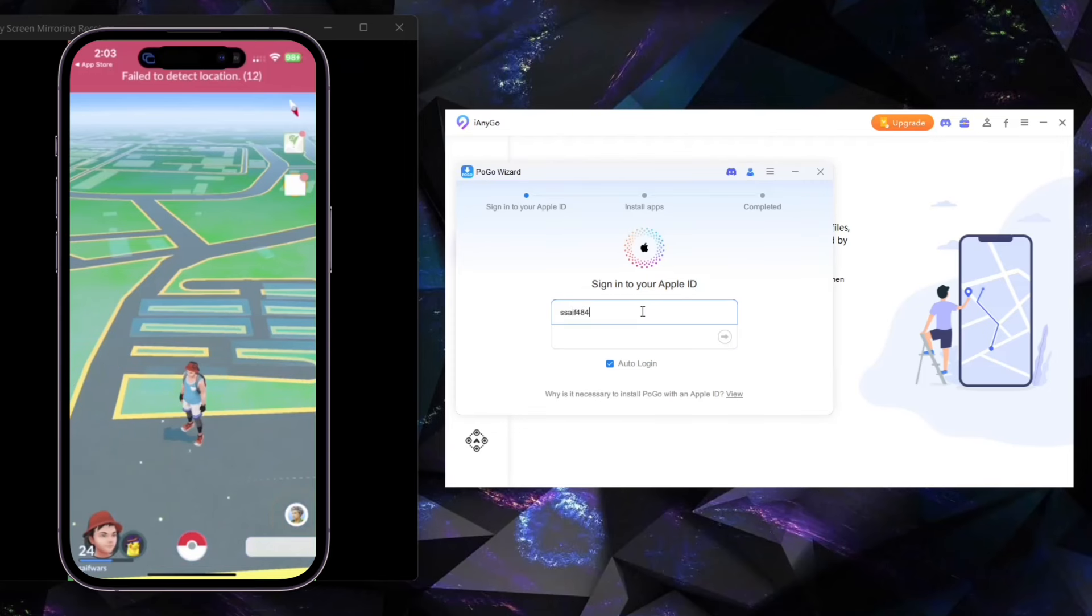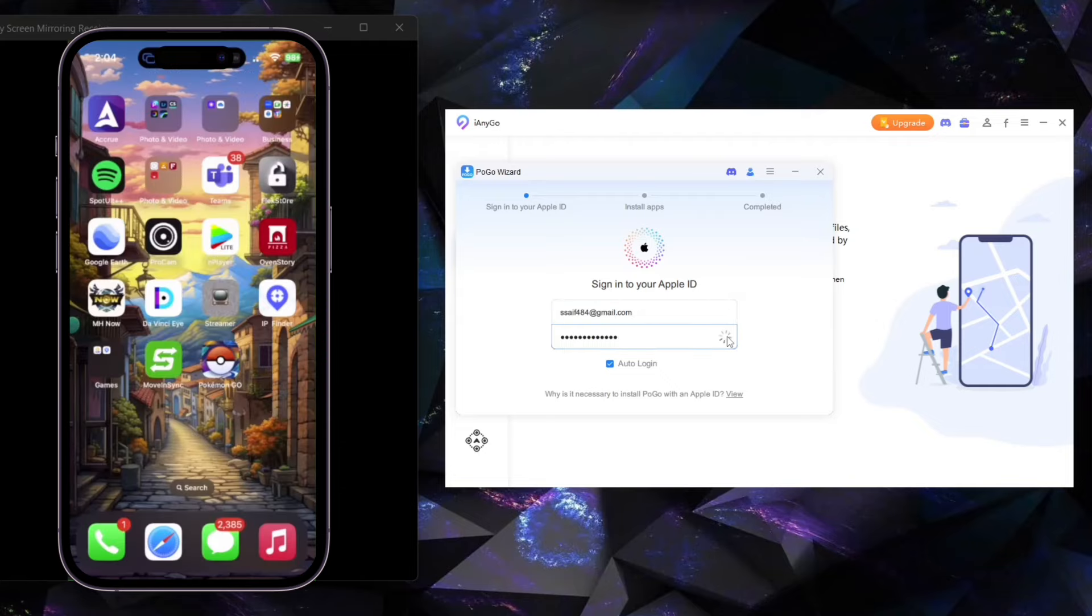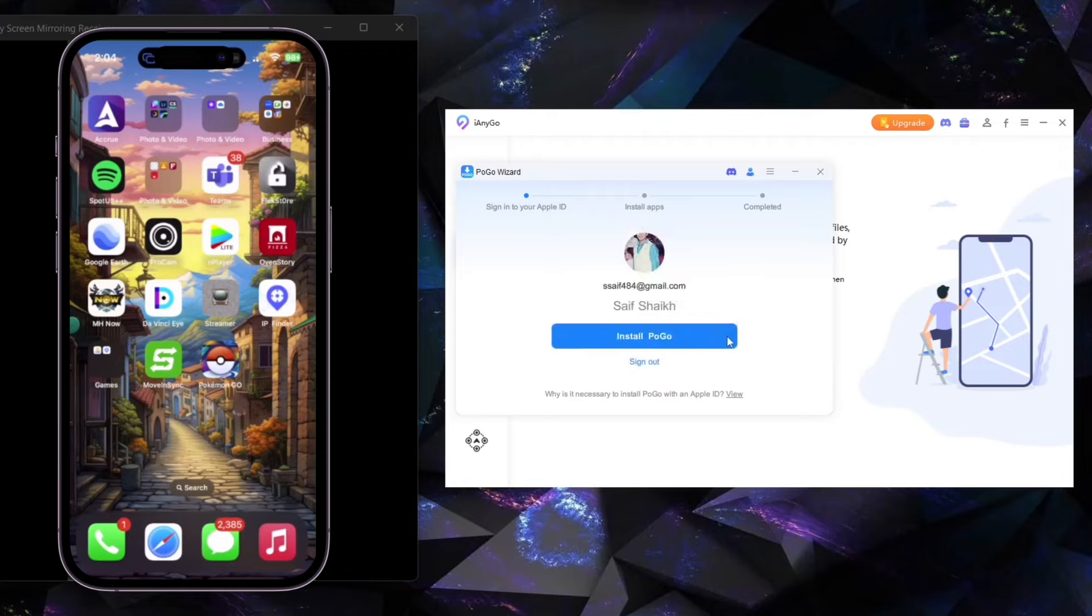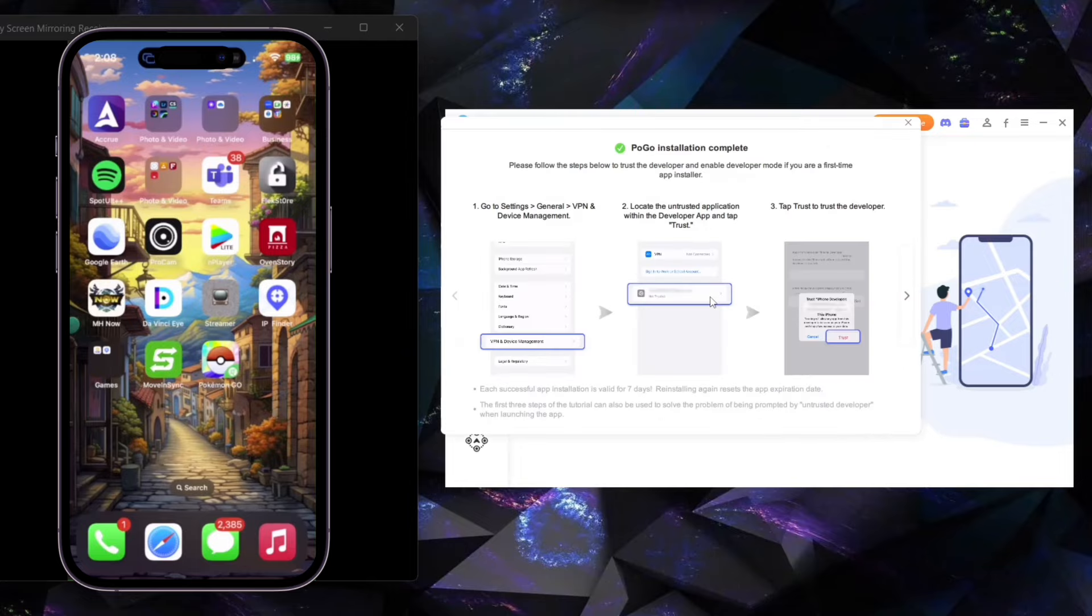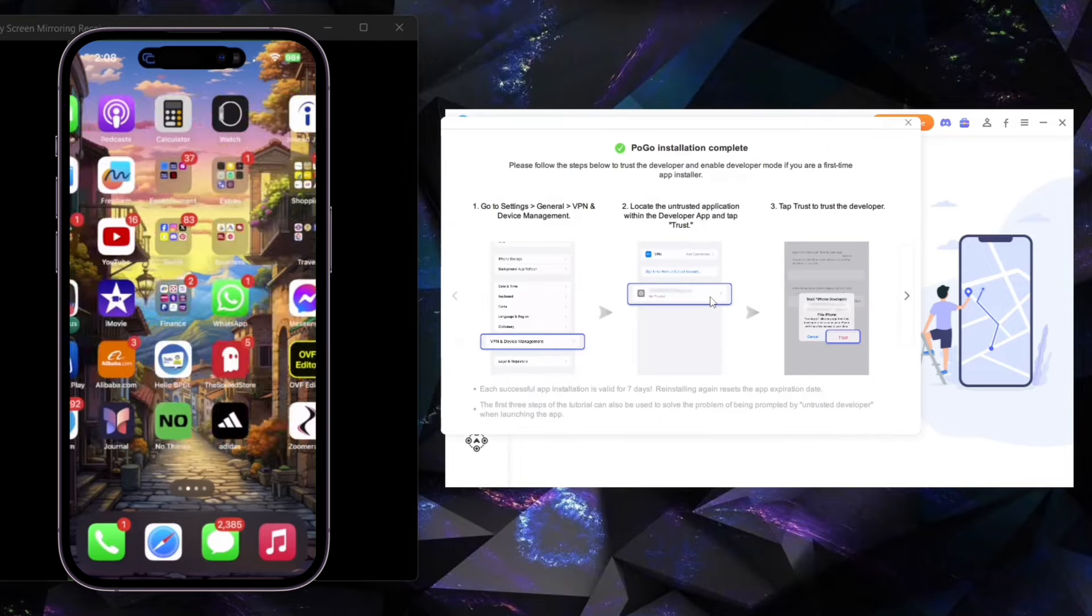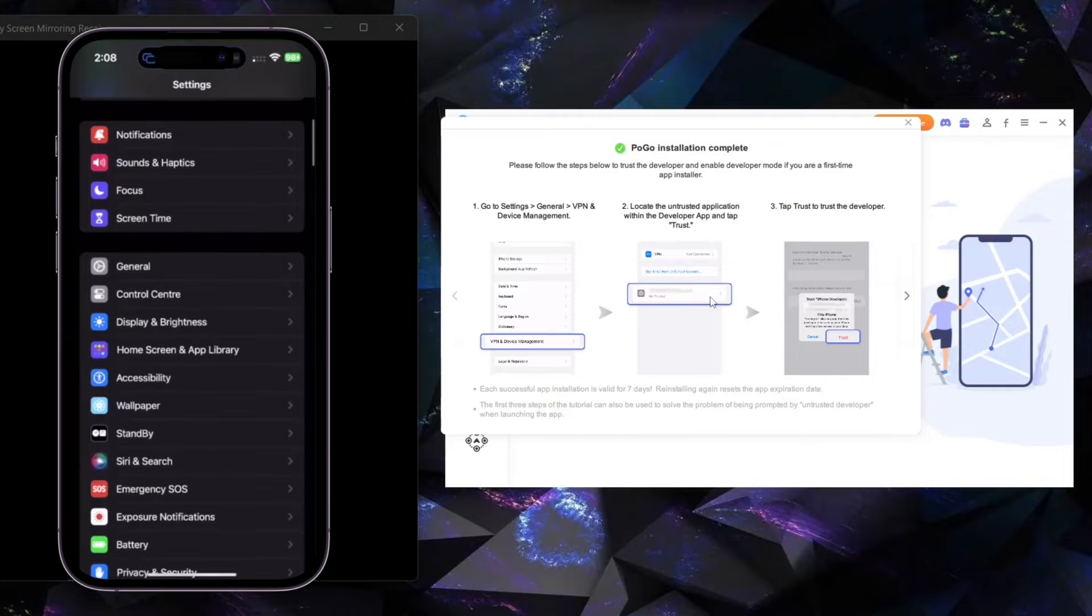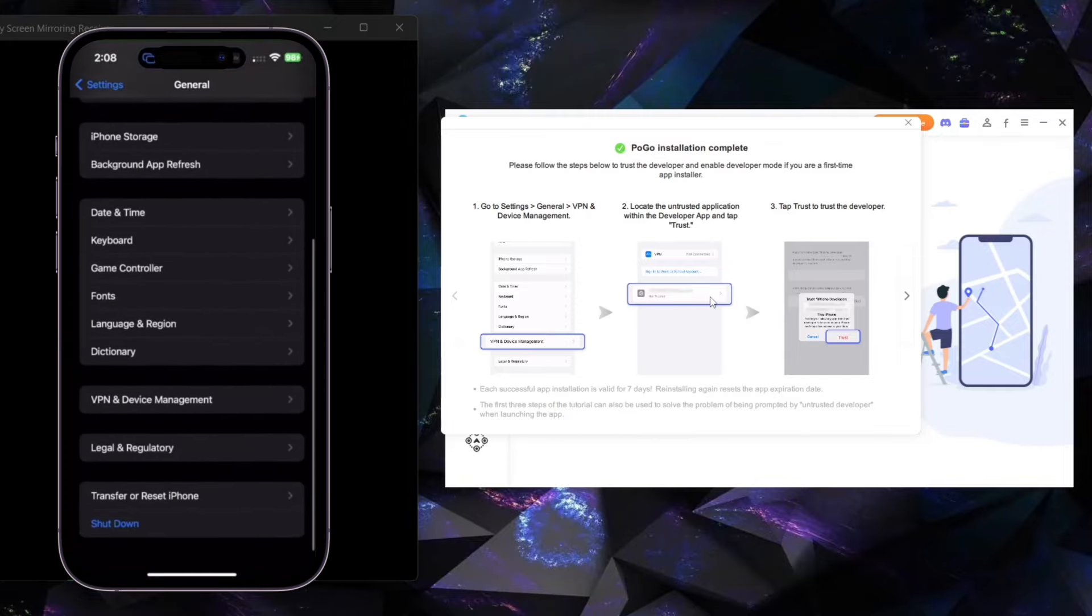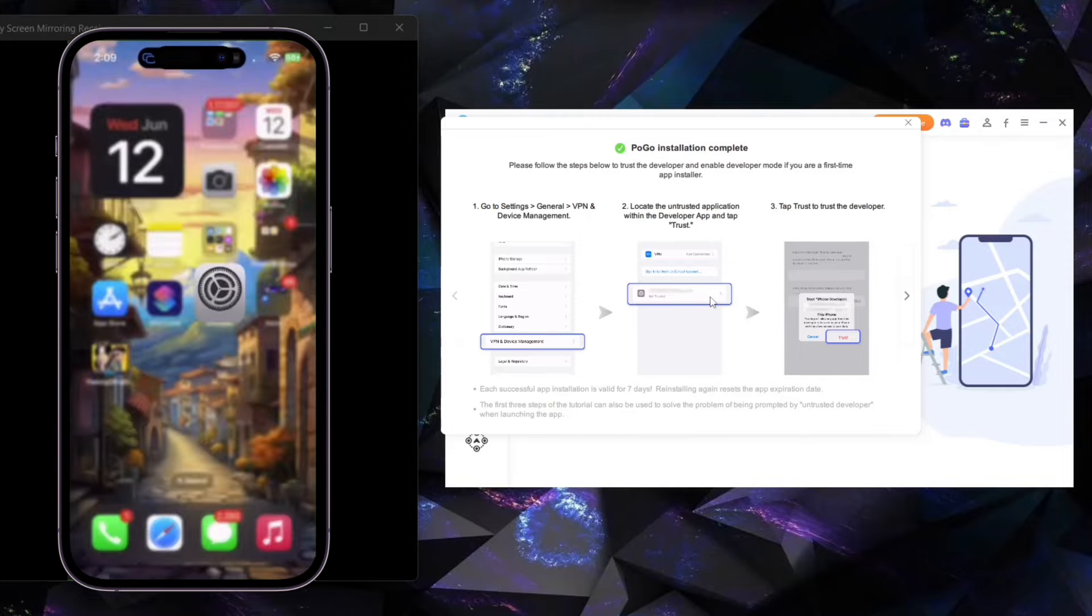Very first step, I will show you how you can install PokeWizard in your device. Here you have to enter your Apple ID, which is the same signed on your Apple device. Now click on Install Pogo. After successfully installed, go to Settings, General, VPN and Device Management, and select App and click on Trust. Now open Pokemon Go App.